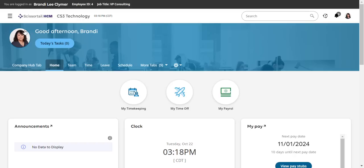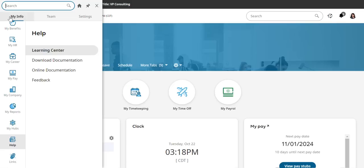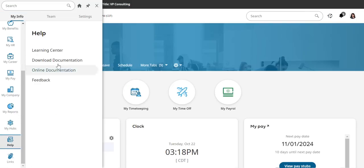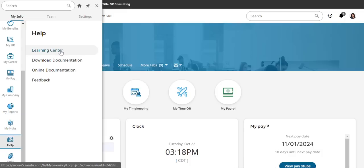I'm going to go under the hamburger icon on the left, go under My Info, and under Help at the top my option is Learning Center.